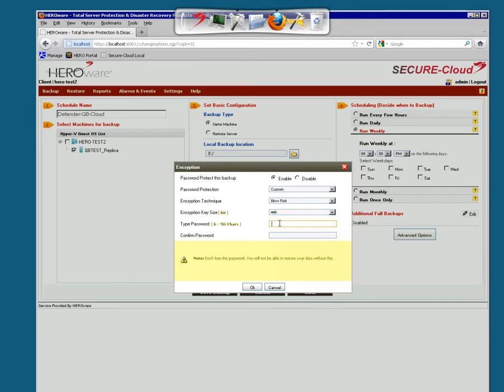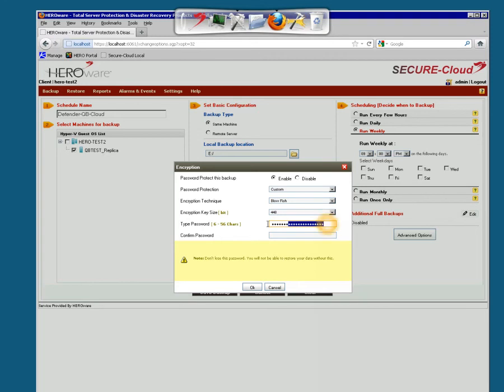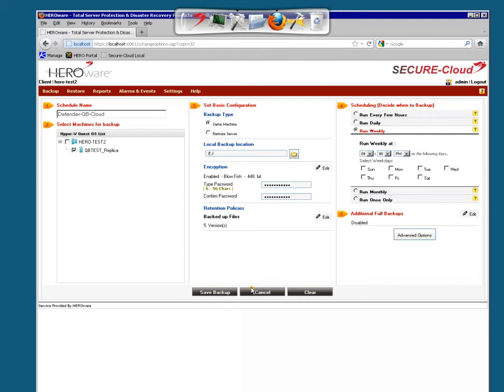Type in your password. Confirm that password. And say okay. Don't lose this password. HeroWare does not have any access to your file if you lose this password.